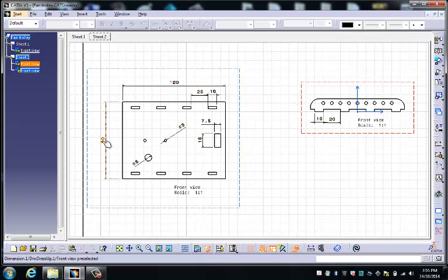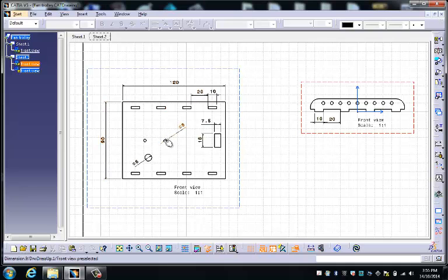So the other thing worth mentioning is we're going to use a function that you haven't seen before called the mirror function, where effectively we're going to design half of this and then turn on a mirror to replicate the other half, and it'll be perfectly symmetrical.